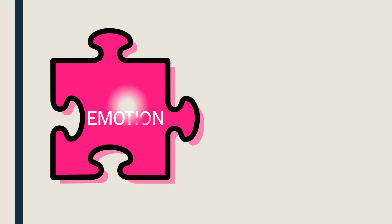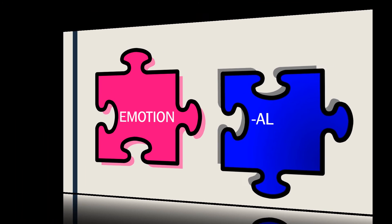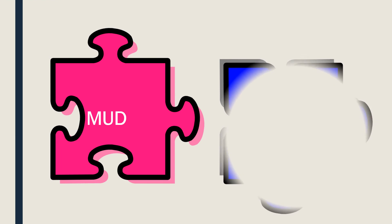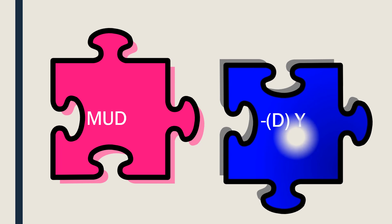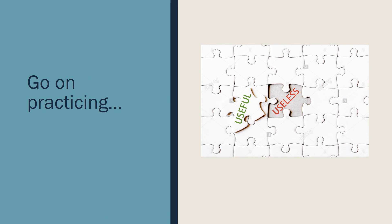All right, one more. EMOTION. EMOTIONAL. MUDDY. Okay. As you see, it's a question of practice, so go on practicing.